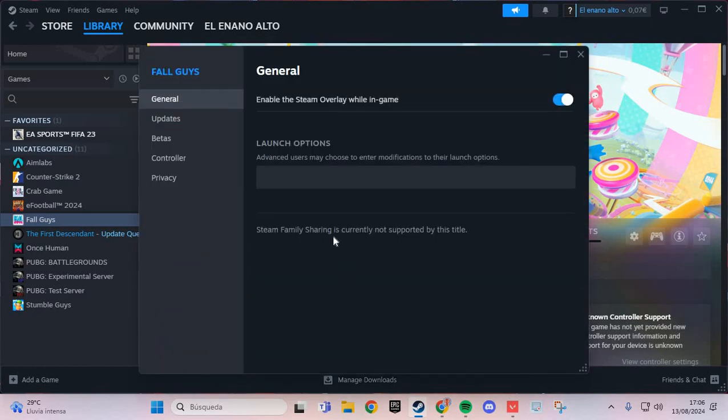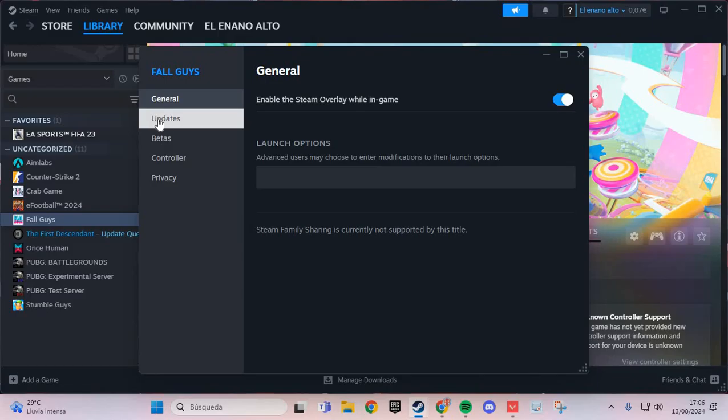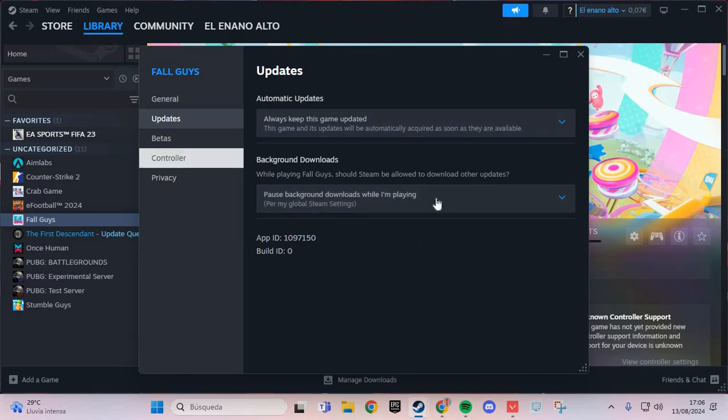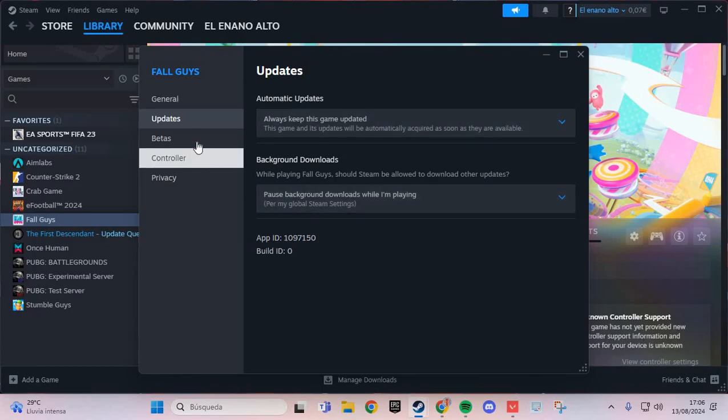Here in the properties, go to the updates section. If you have any updates, update the game.